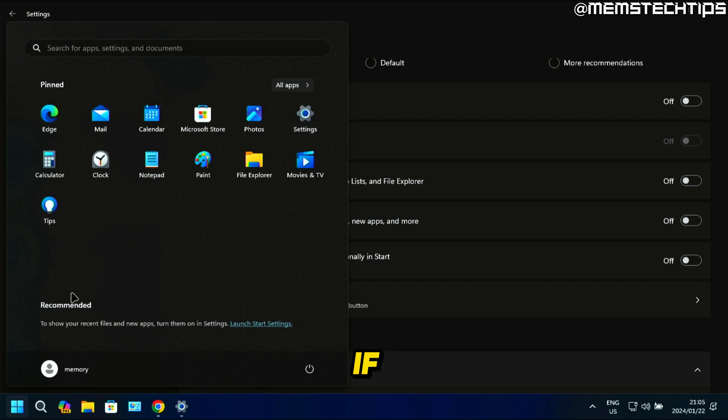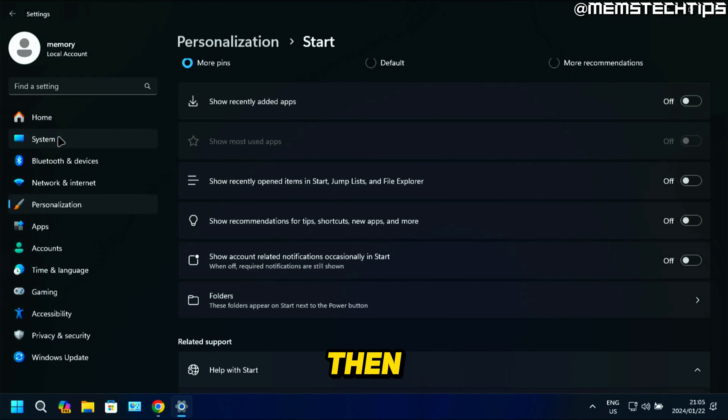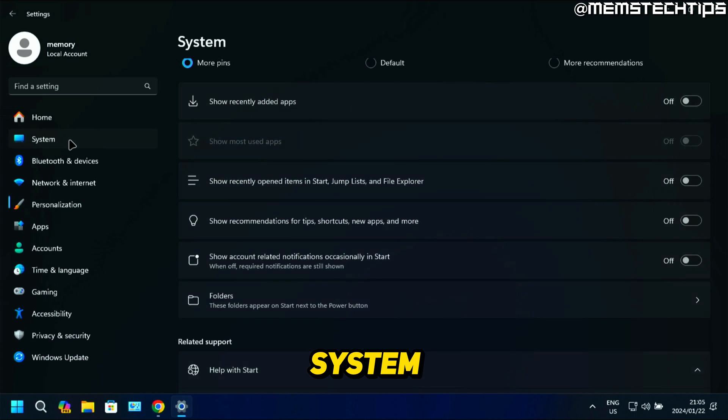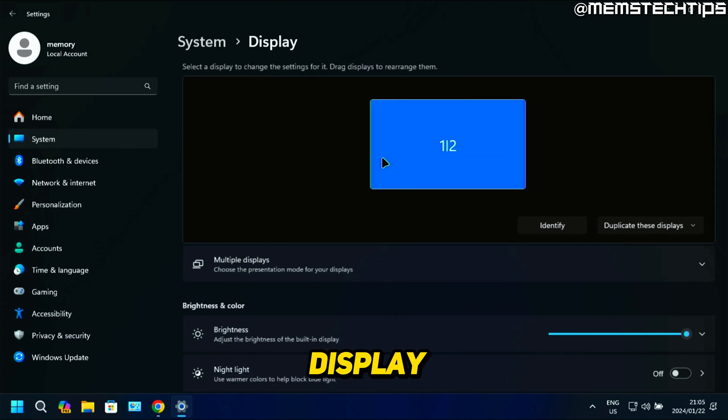But if you want to completely hide this recommended section that you see on the Start menu, you can go back to Settings and then go to System. Then click on Display.